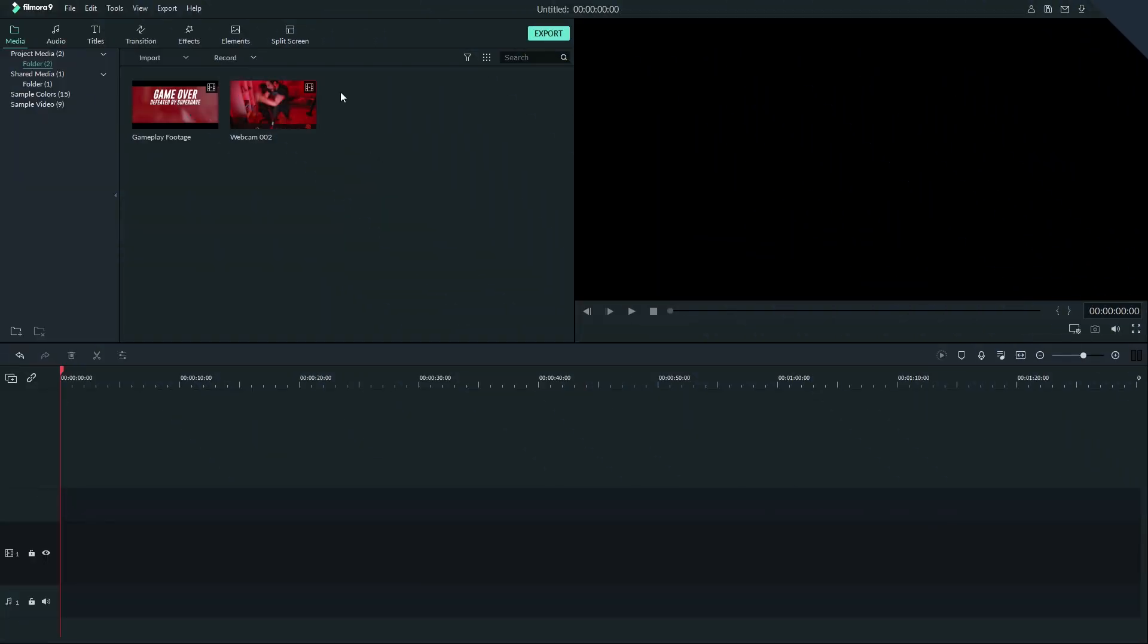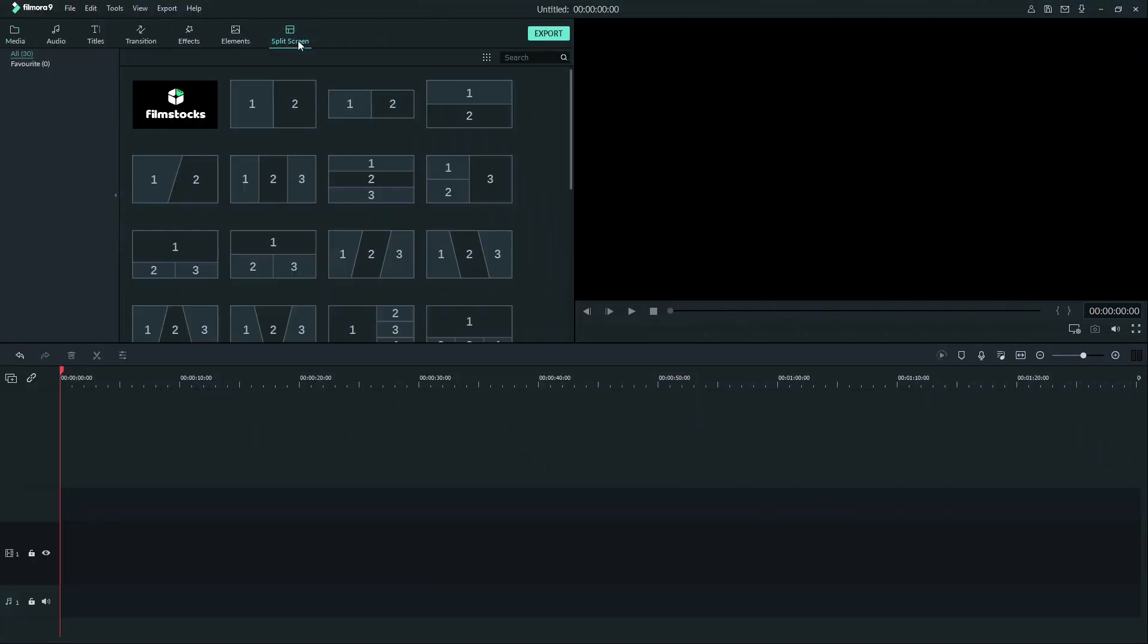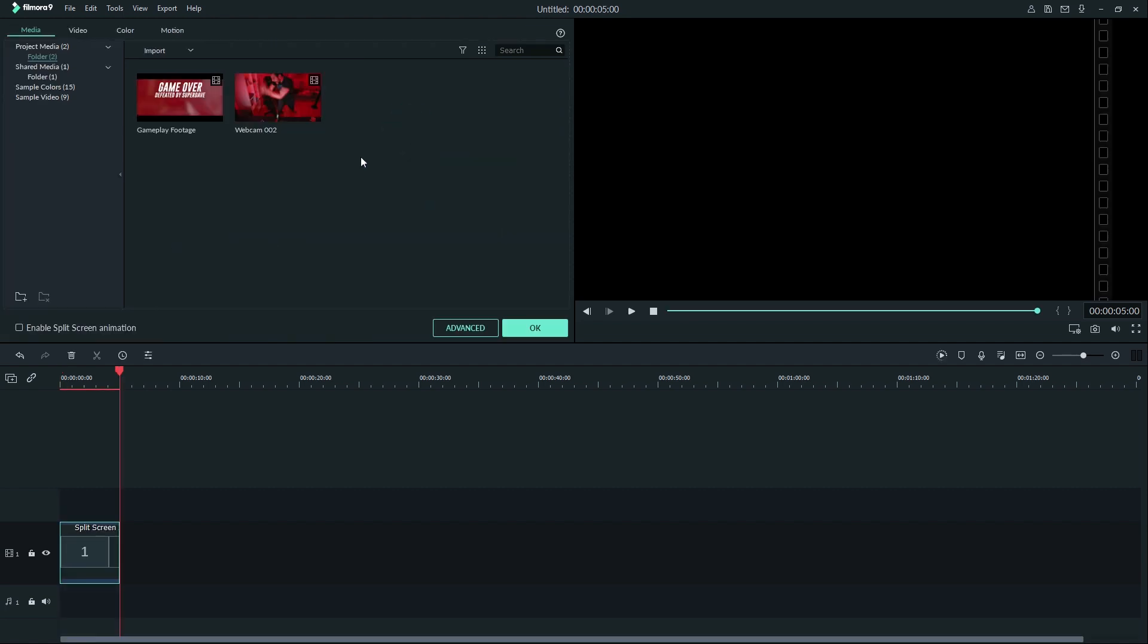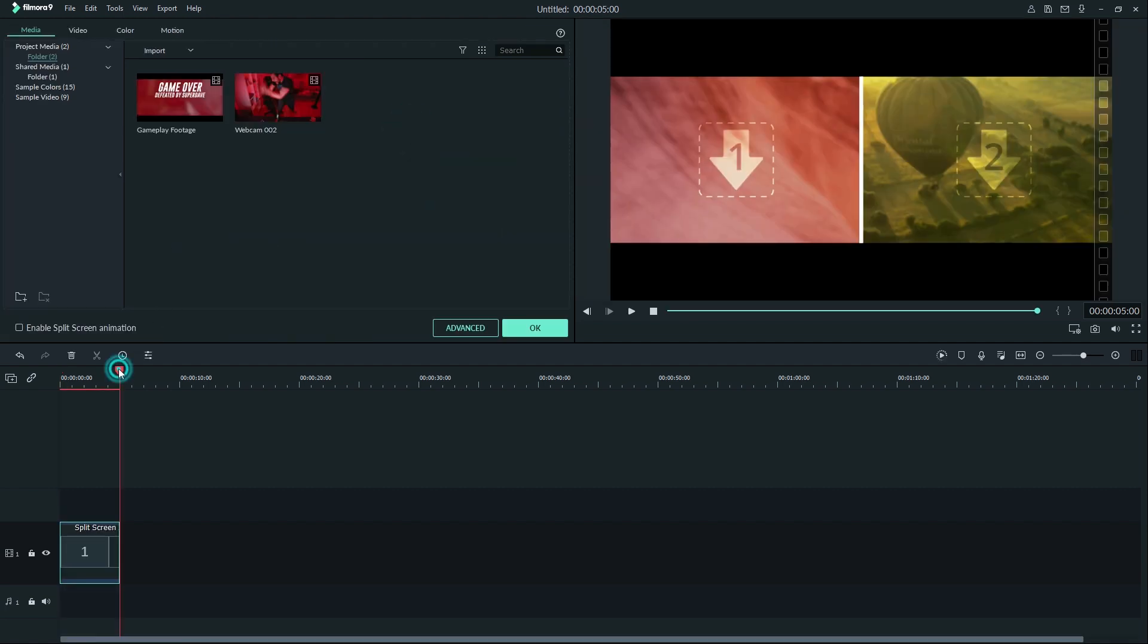Let's start by clicking split screen up here and selecting a split screen preset. I'll choose this simple side-by-side one for an example. By clicking this plus button here you can add the split screen to the timeline.